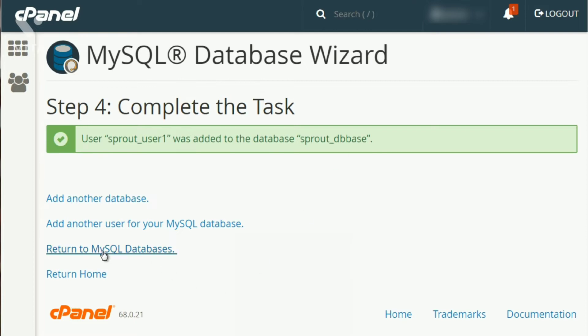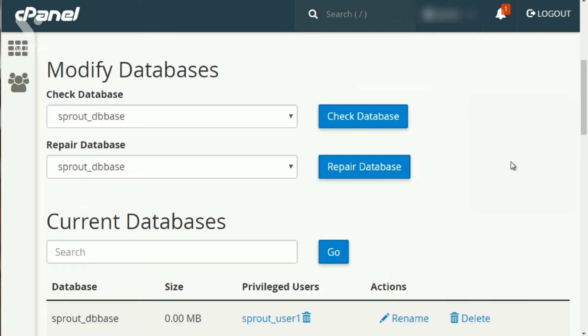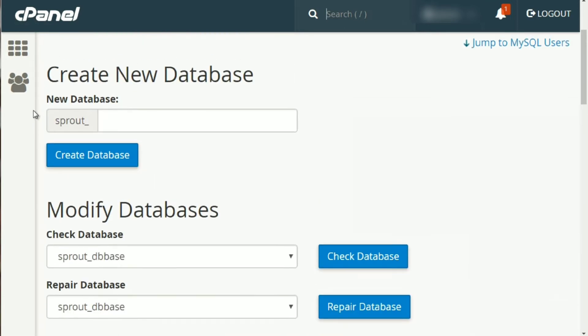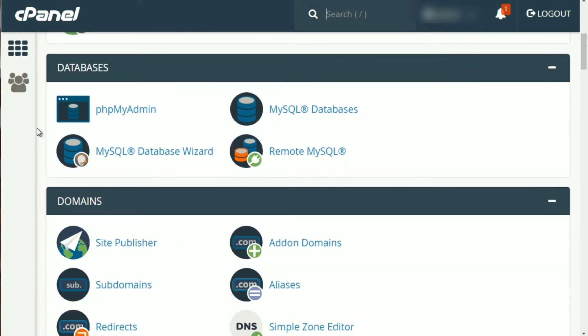Now, what I want to do is click on return to MySQL databases. And if we scroll down, we can see that the database has been created. Now, if I go back to the outside here, and I'm going to click on the logo, and that just brings me back to the home page. I'm going to go back down and look for phpMyAdmin.